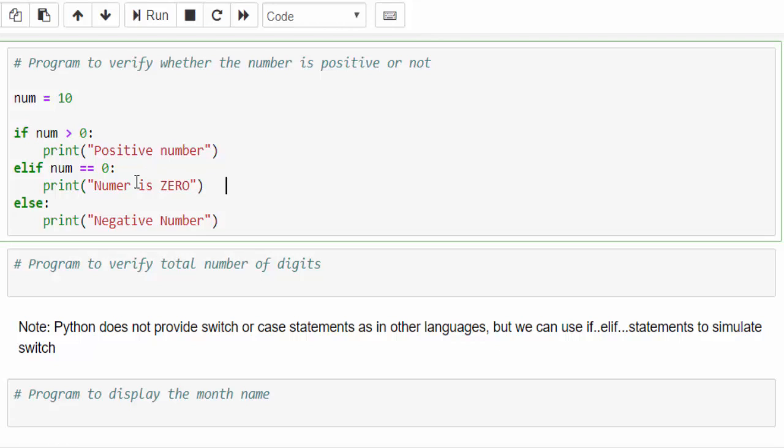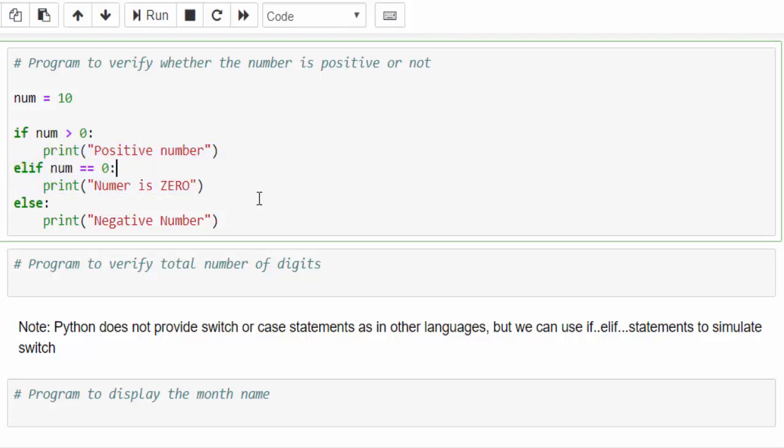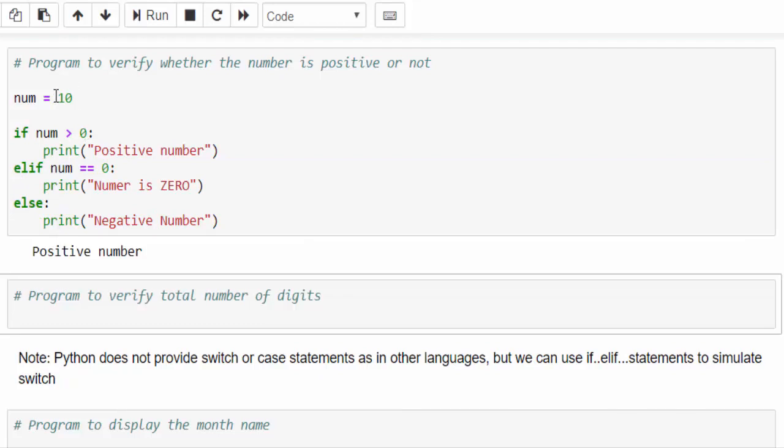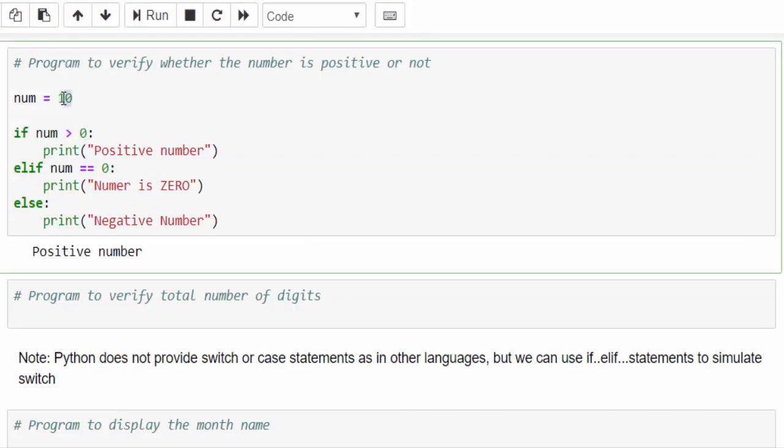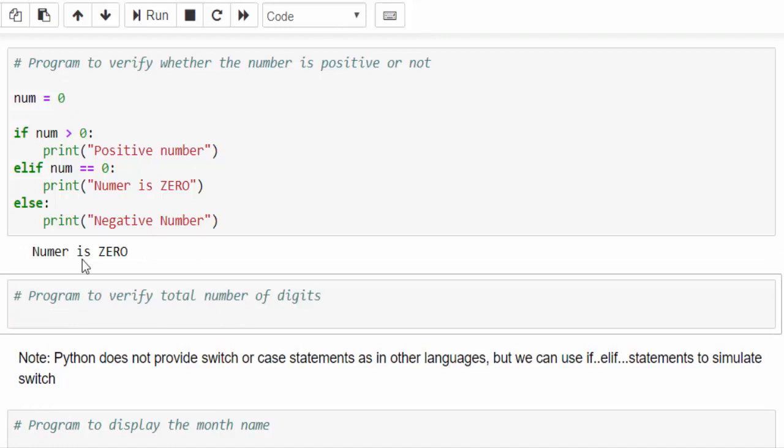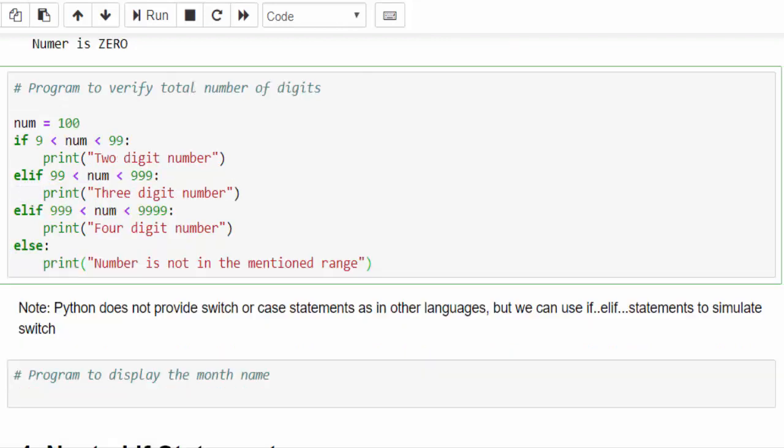This is how we can include any number of conditions using elif. When you run positive number, put the number as zero and run it. You will get the number is zero. One more example.